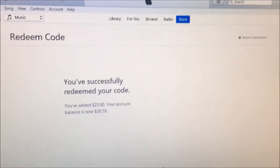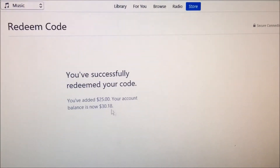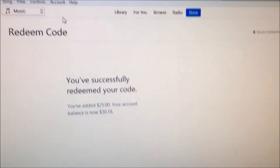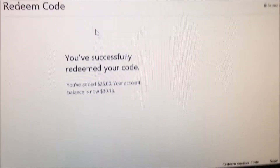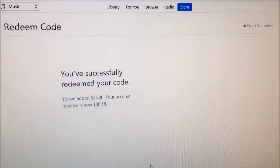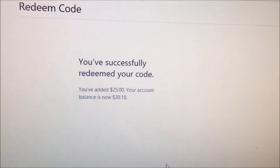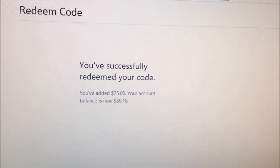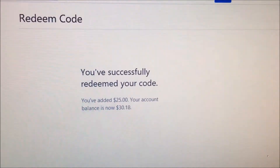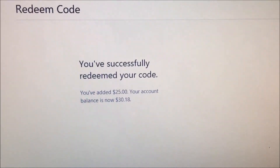Everything worked fine. All I had to do is use iTunes, go to Account at the top, click on Redeem, and put the code in at the bottom. Now I have my credit — it says $30.18. Super easy. I could have also gone to the Apple Store, so the Apple gift card can definitely be used for iTunes credits. It worked!